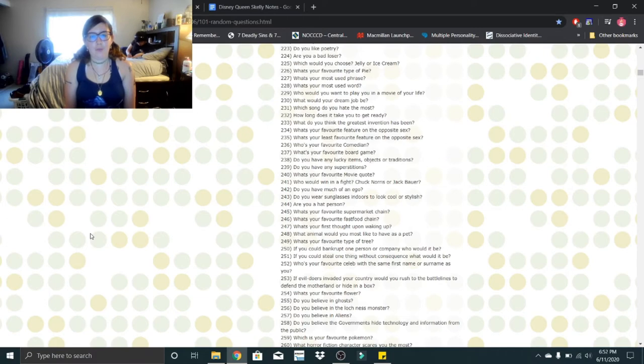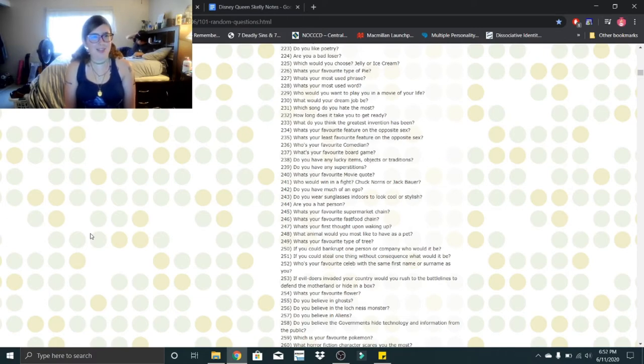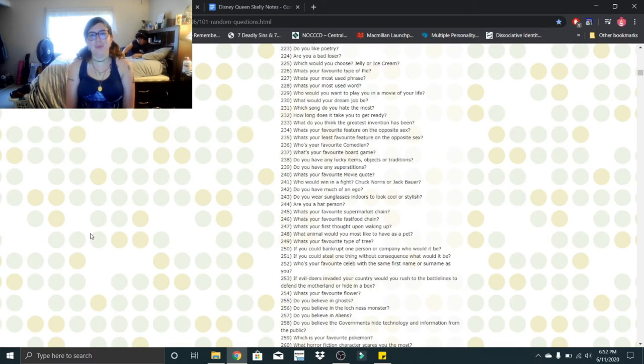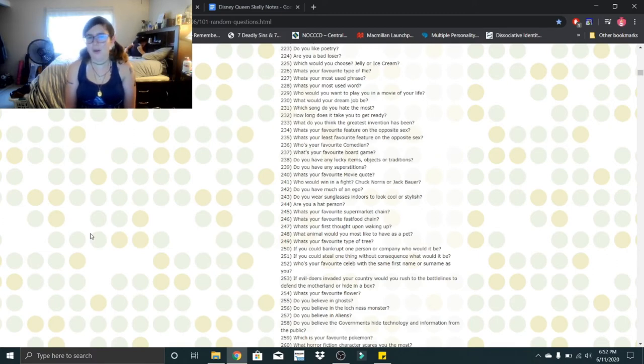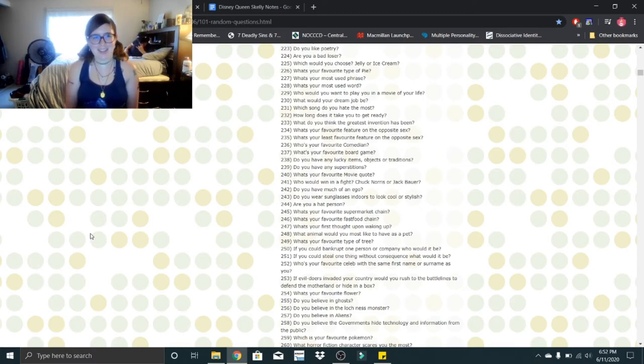What's your favorite movie quote? I think it'd have to be from Forrest Gump, and it's such a cliche one. It's not the box of chocolates one. We go together like peas and carrots. That one's my favorite.